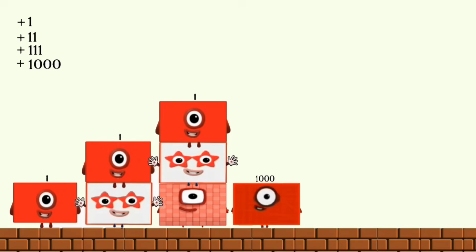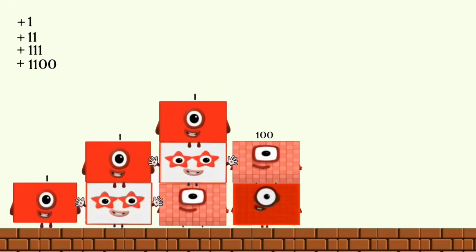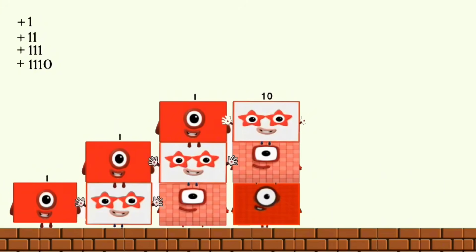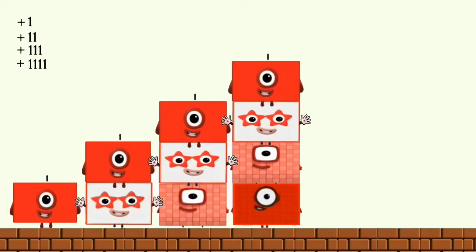One thousand plus one hundred plus ten and plus one equals one thousand one hundred eleven.